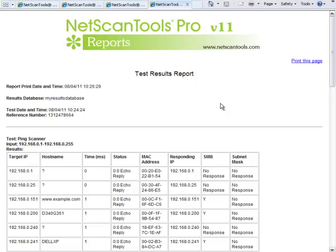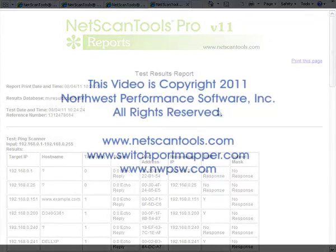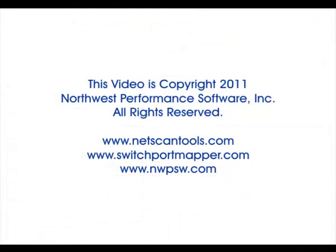That's how to use the NetScanner tool in NetScan Tools Pro version 11, also known as the Ping scanner.